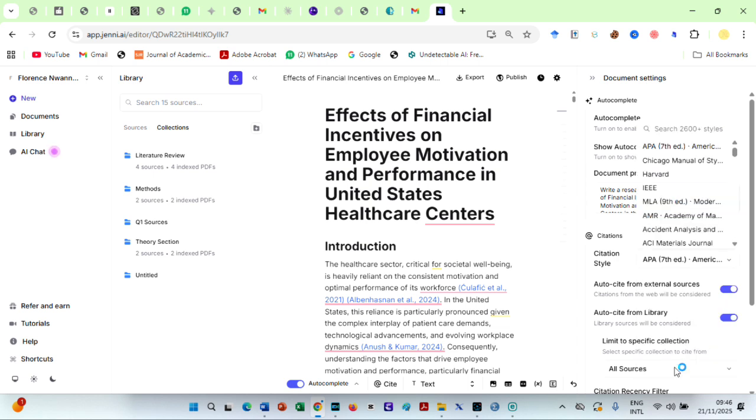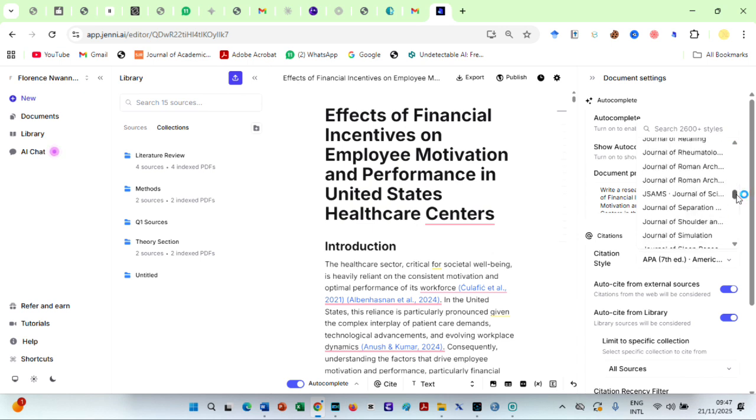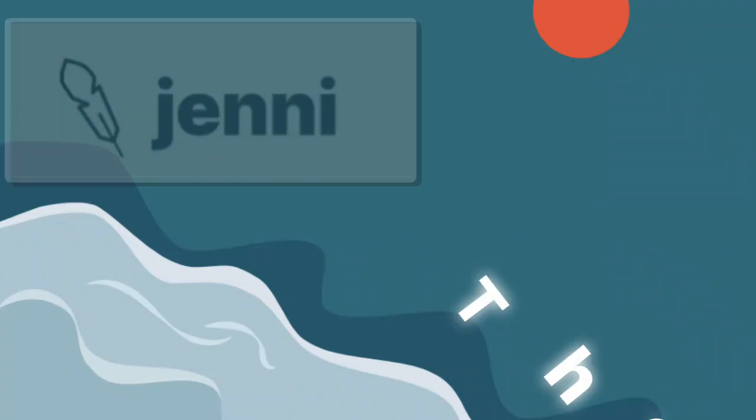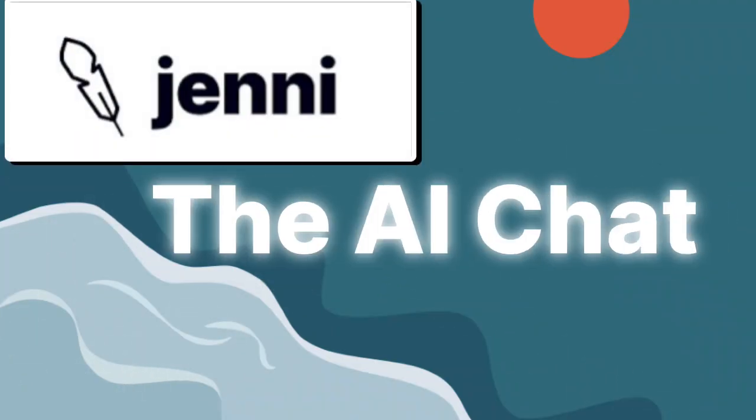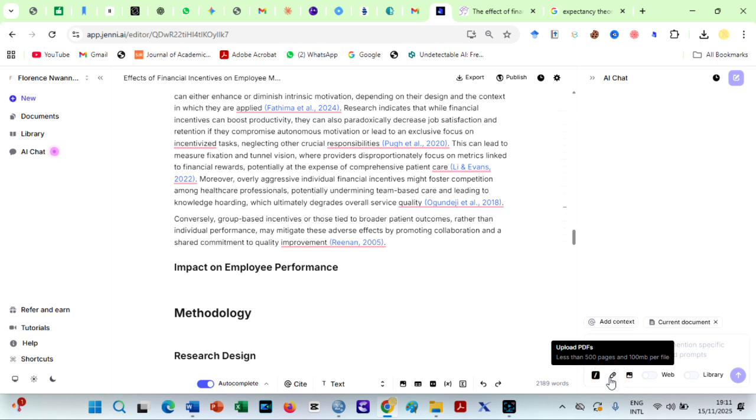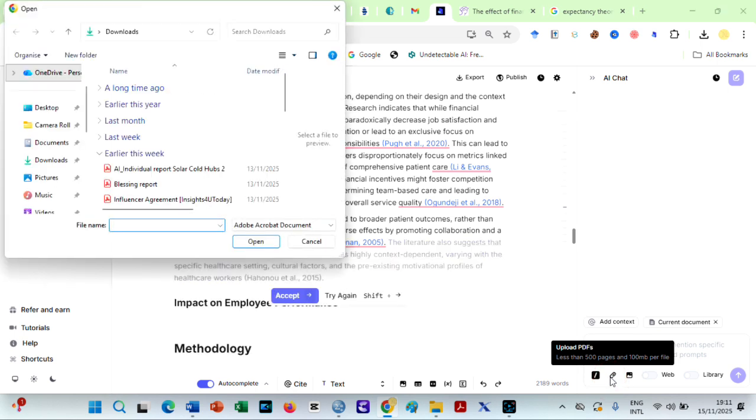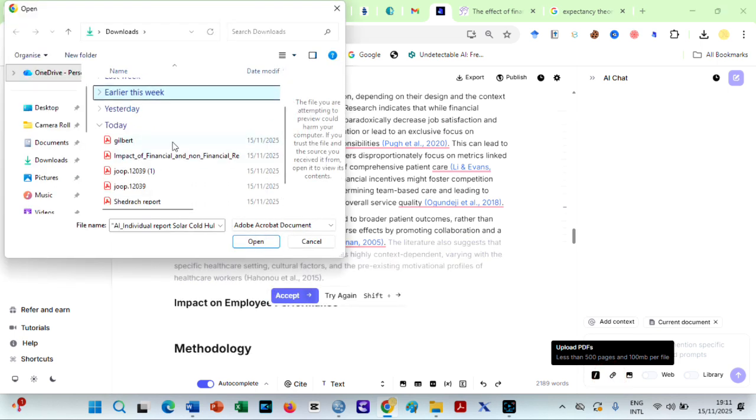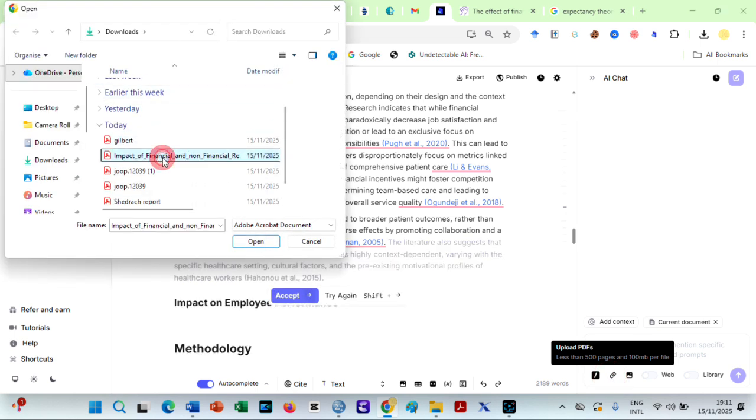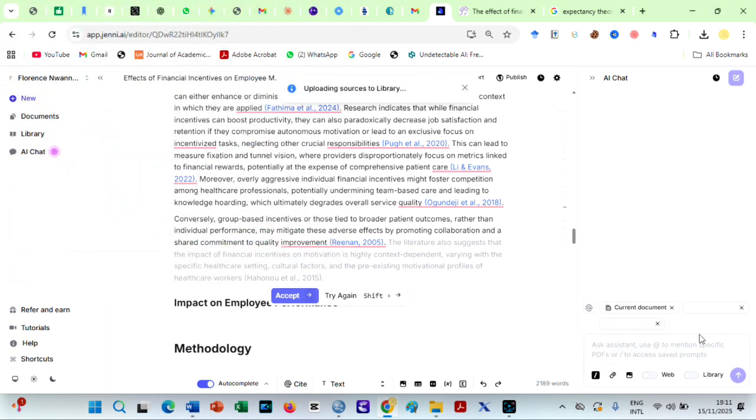Meanwhile, there is one feature I love so much in Jenny AI. If I have specific journal articles I want to include in my research paper, I can add three or more PDFs from my library and then prompt Jenny AI Chat to summarize the three articles together.